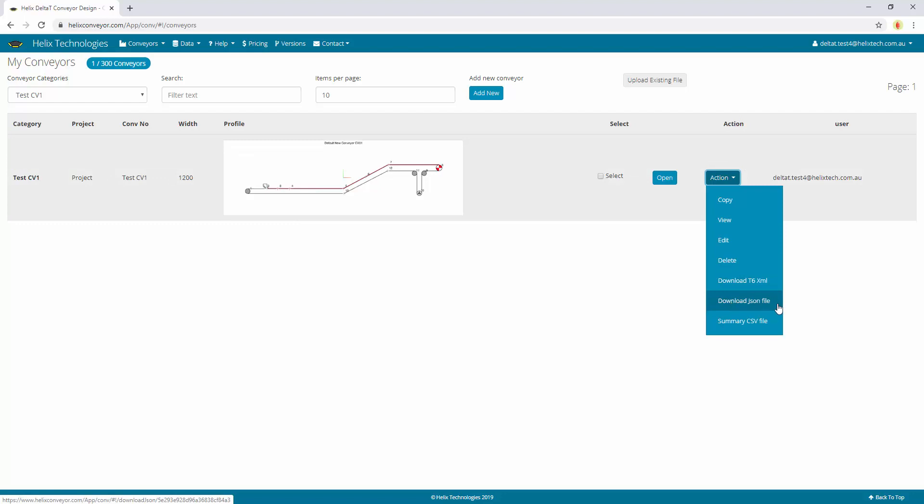Or you can download this conveyor file and you can share it manually or you can upload it at any time.